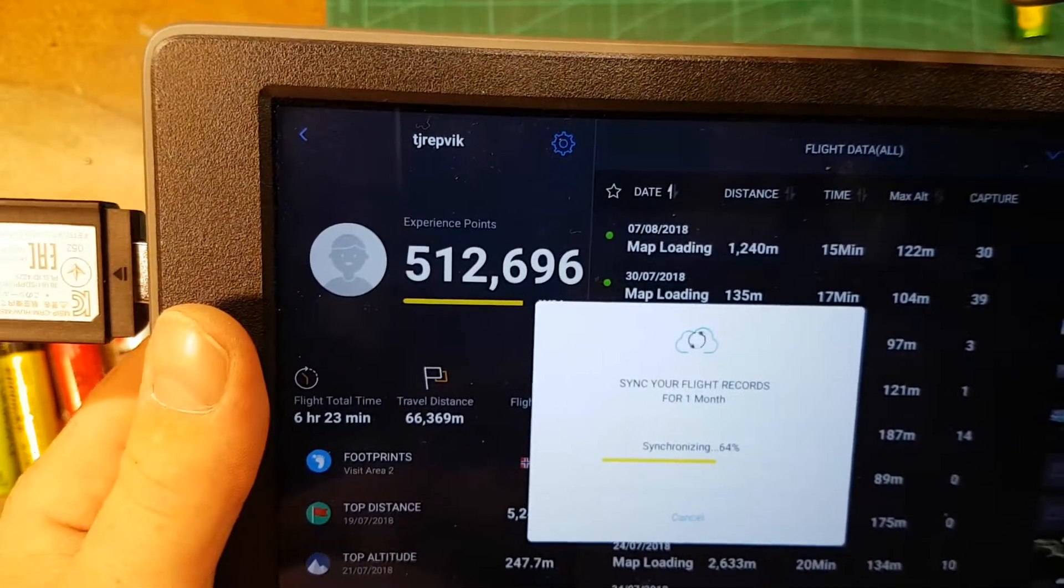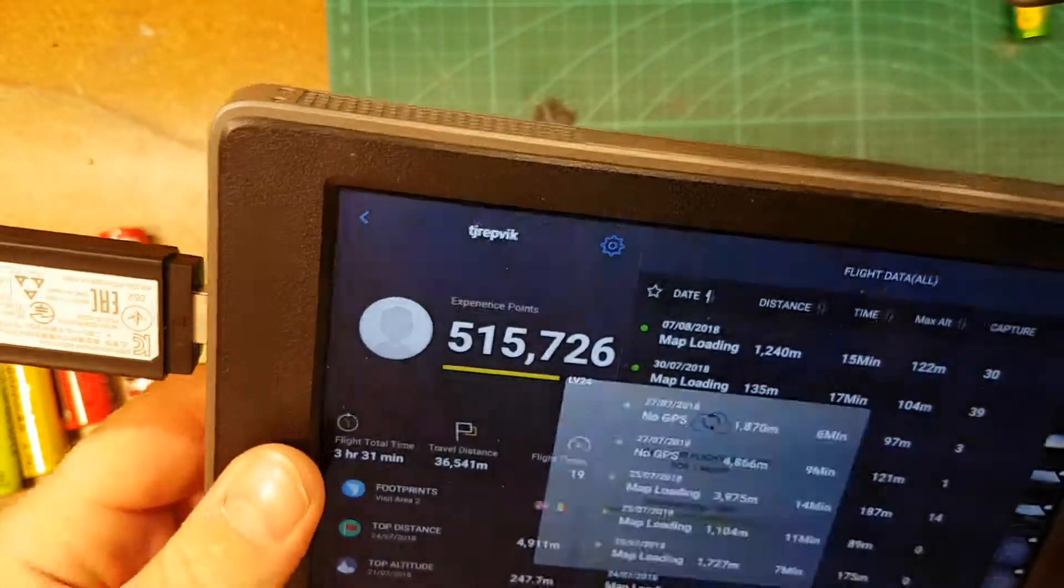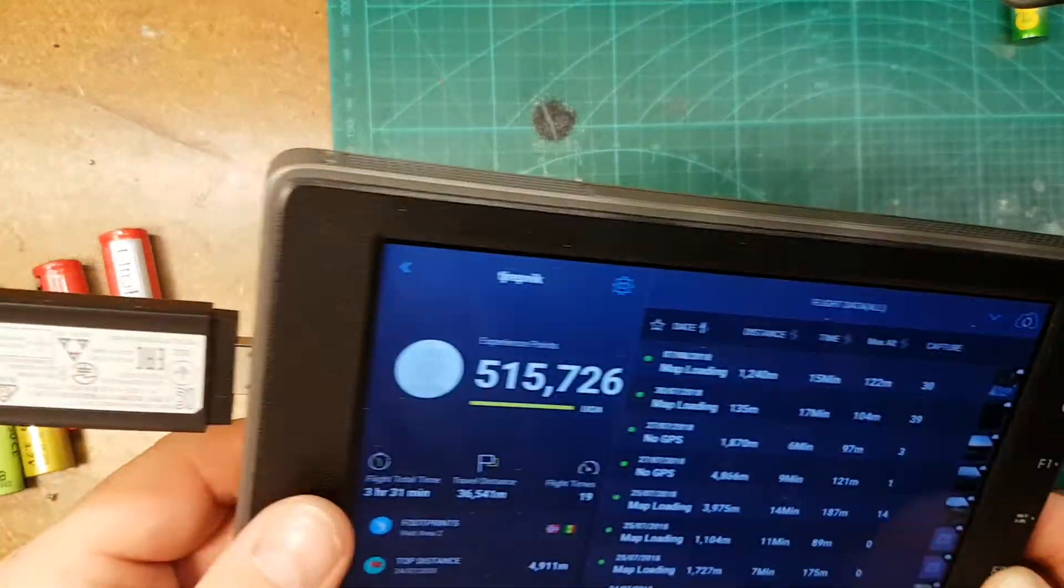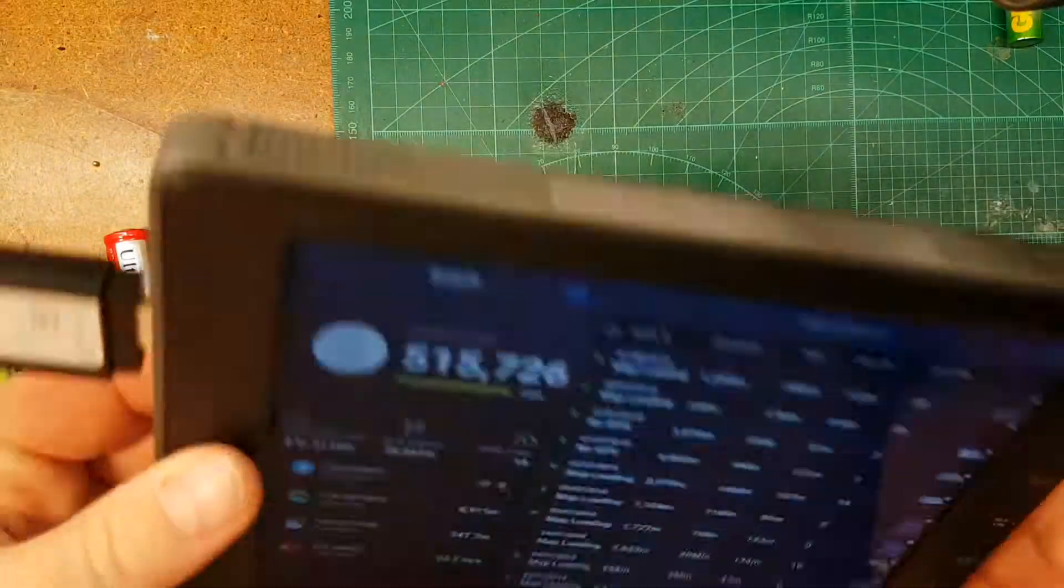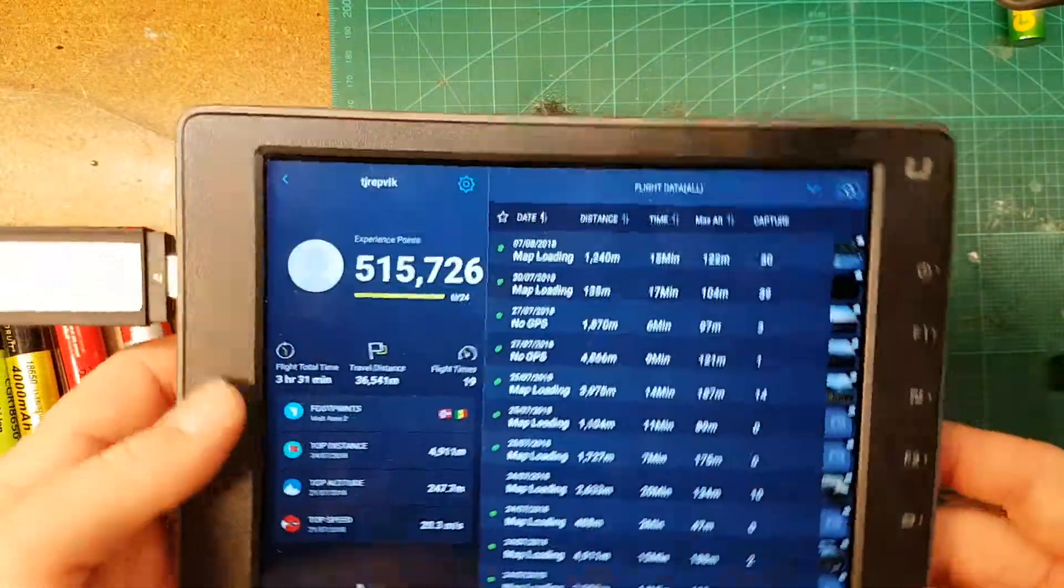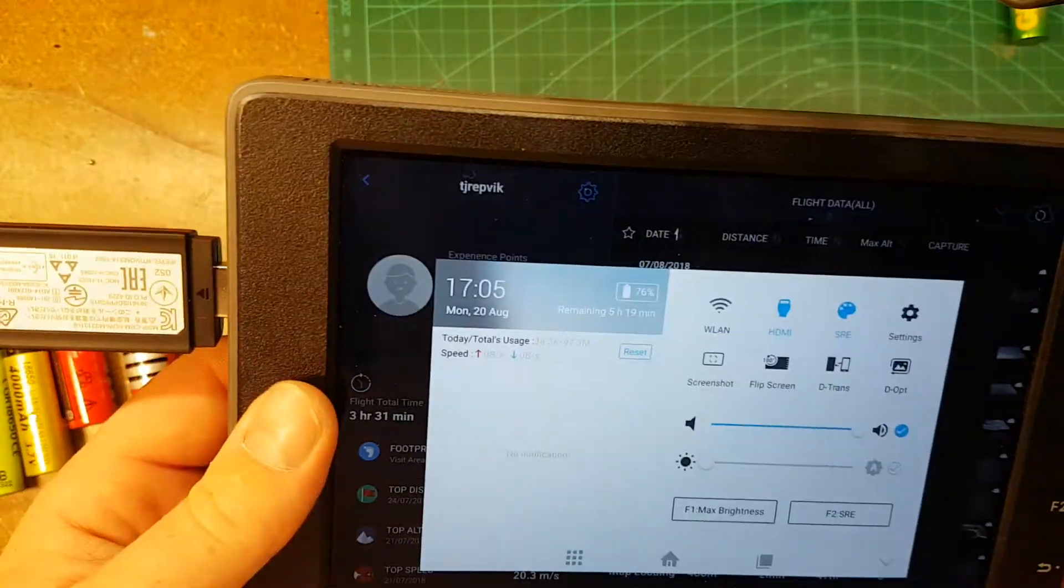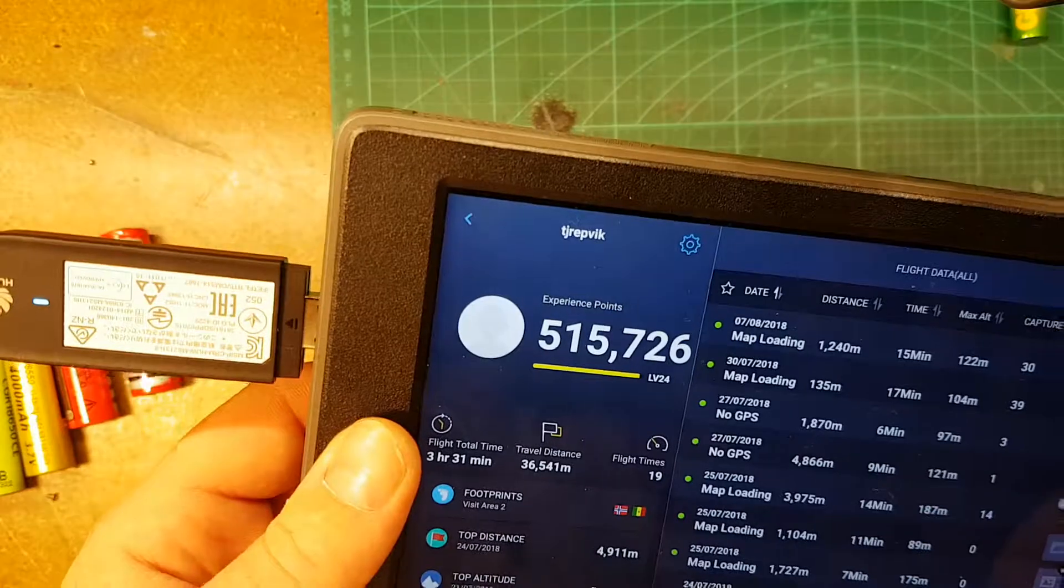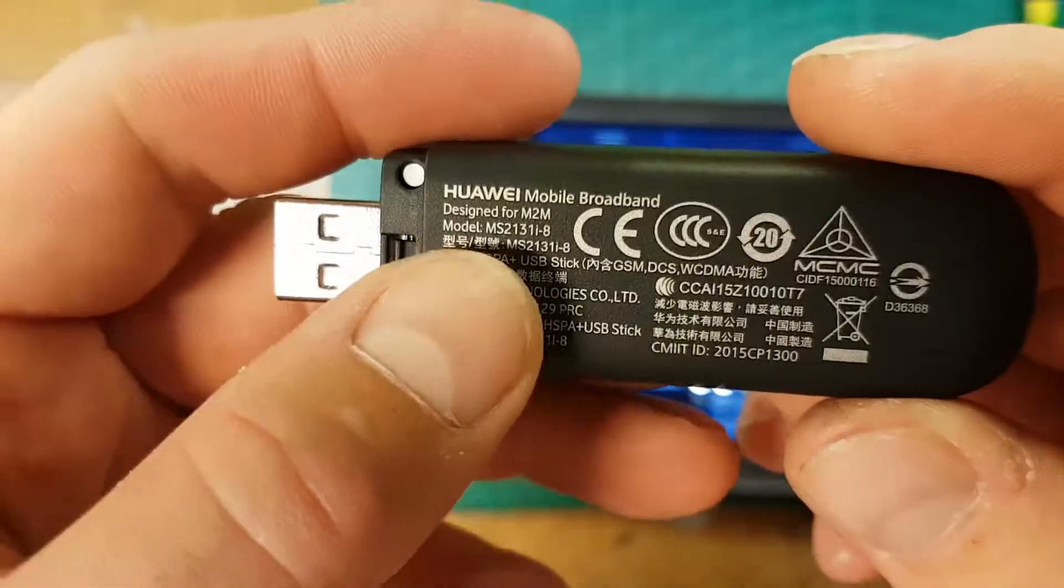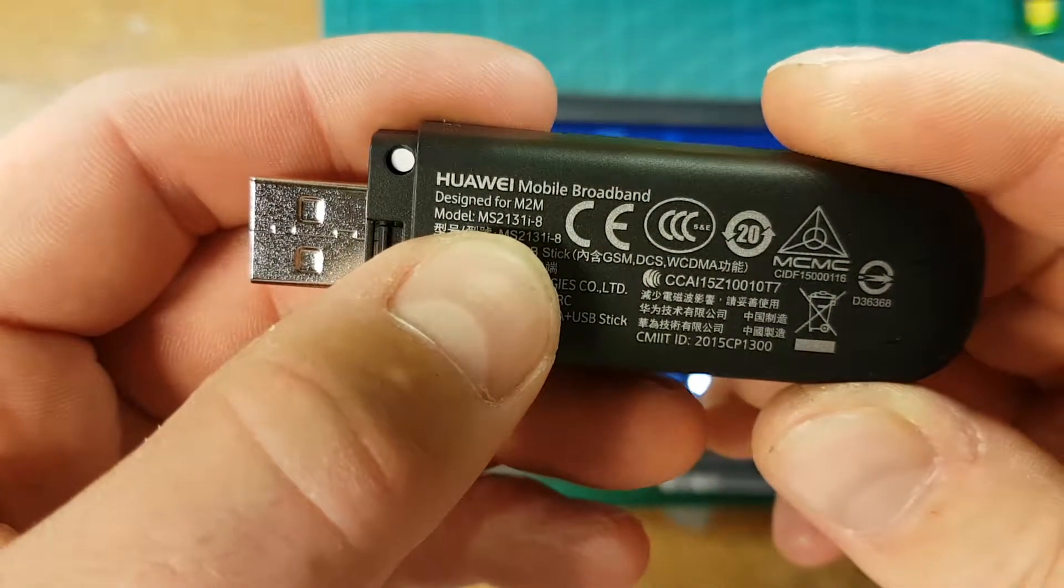So without any Wi-Fi. I wish Crystal Sky or DJI could integrate this into the screen, but maybe next version, I don't know. So that's it really, but you have to have a specific brand, Huawei. You can see the model name there.